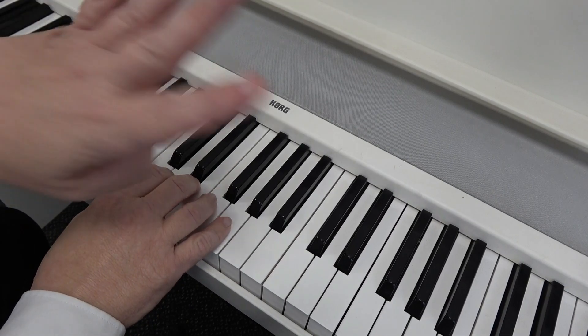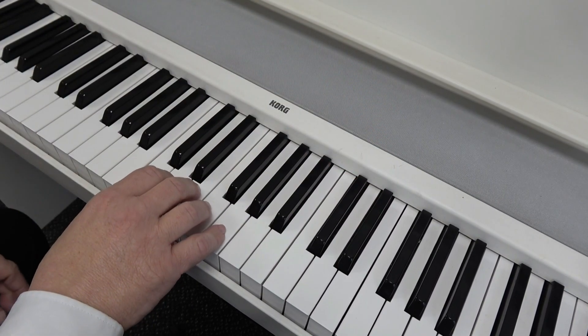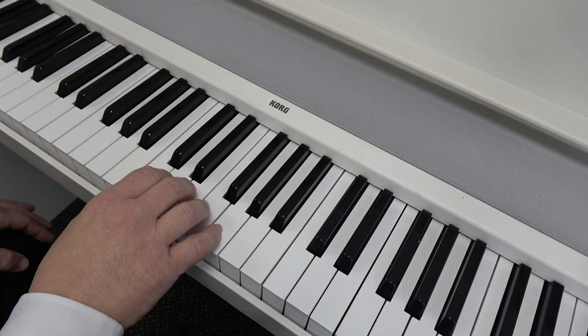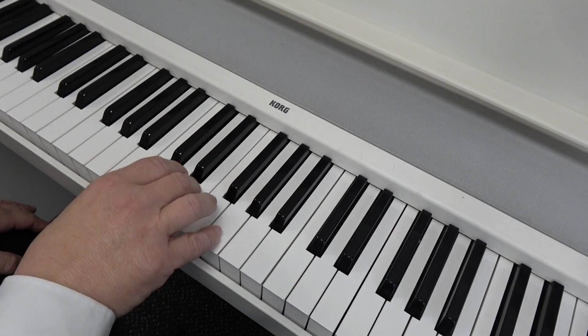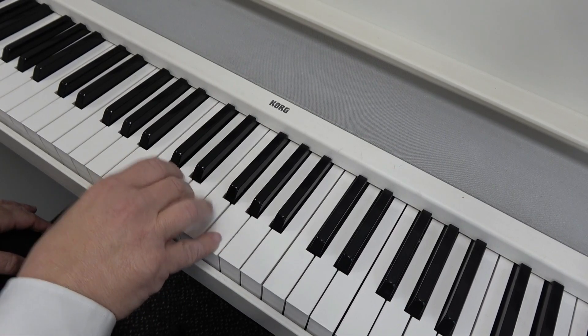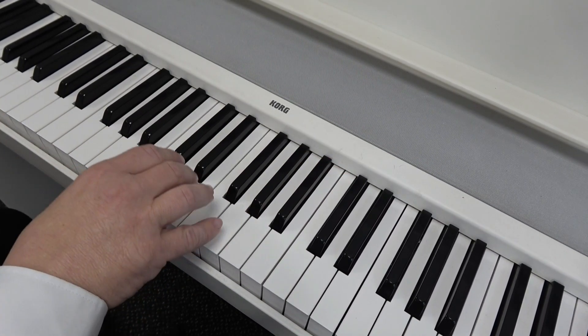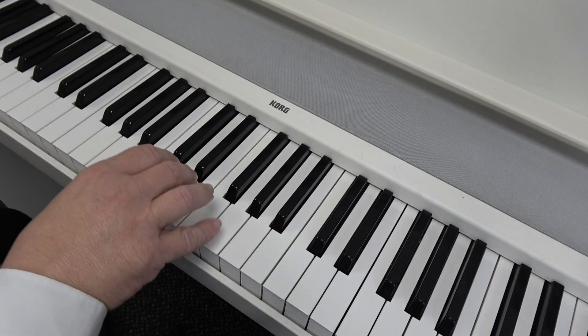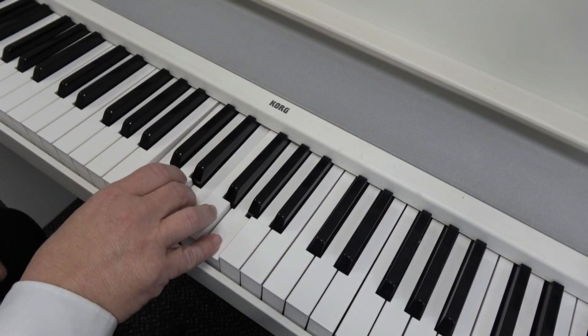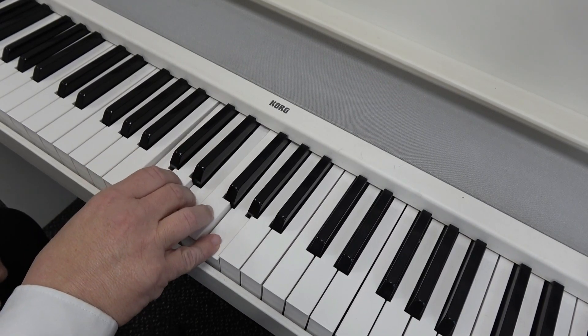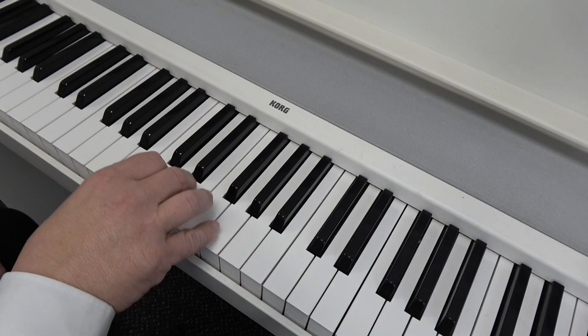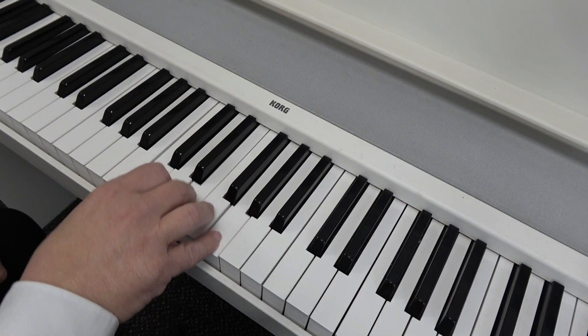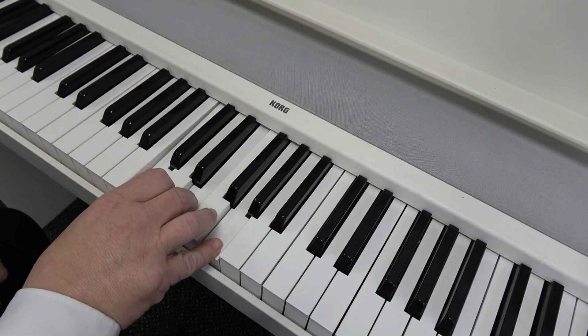And we're going to play it four beats to the bar. So you just simply press down. One, two, three, four. That would be one bar. One, two, three, four.